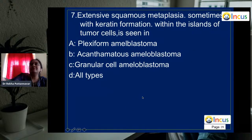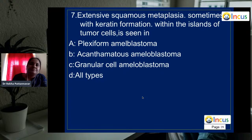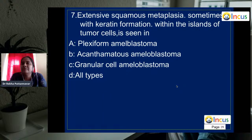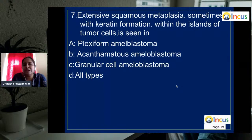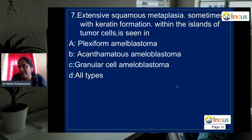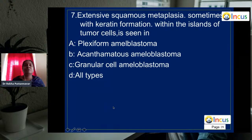Question 7: extensive squamous metaplasia, sometimes with keratin formation within the islands of tumor cells, is seen in which variant of ameloblastoma? The options are plexiform ameloblastoma, acanthomatous ameloblastoma, and granular cell ameloblastoma — all variants of ameloblastoma. This histopathological appearance — extensive squamous metaplasia with keratin formation in the central portion of tumor islands — is characteristic of acanthomatous ameloblastoma.